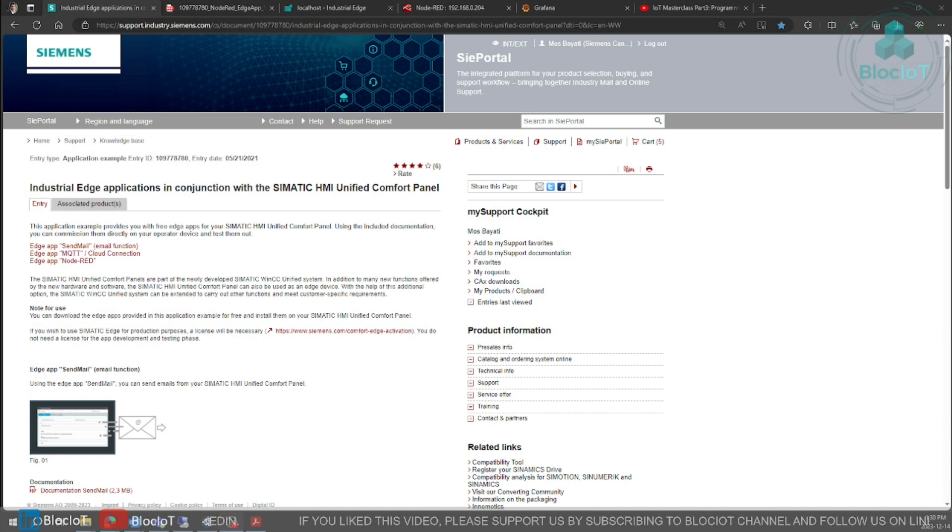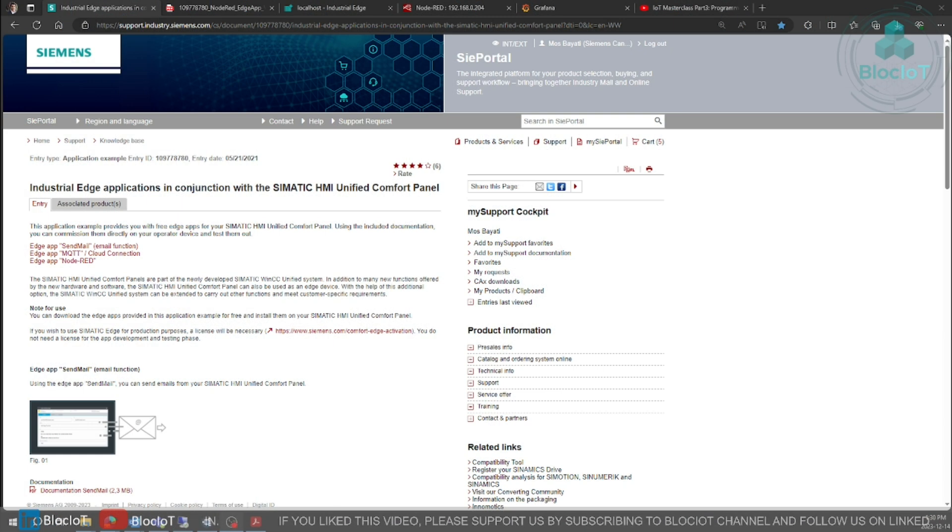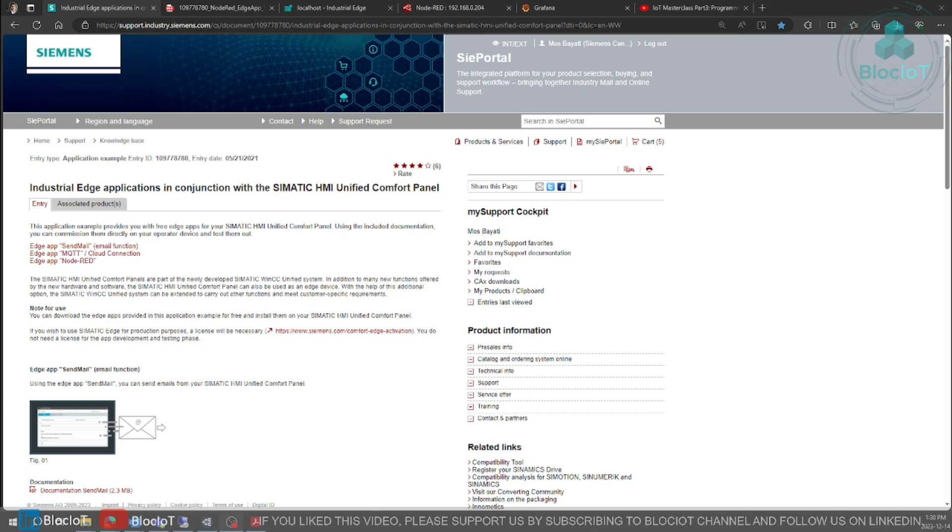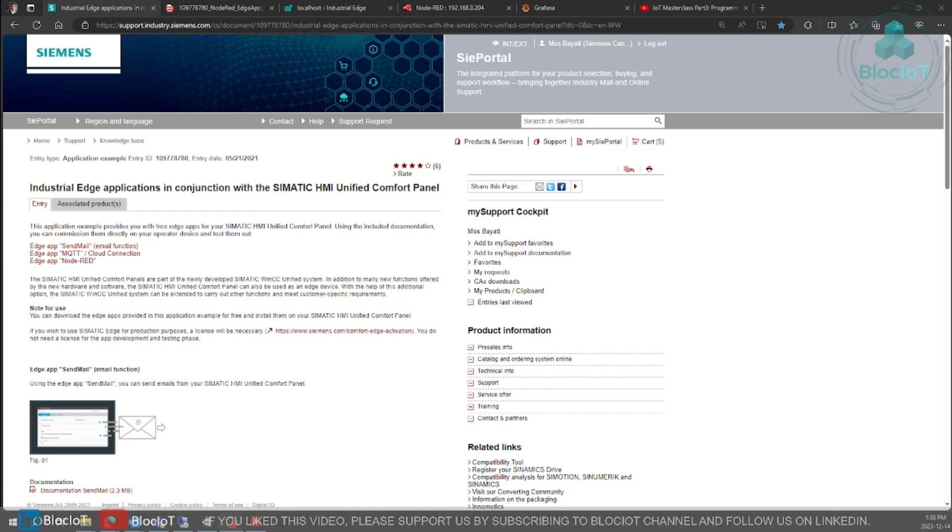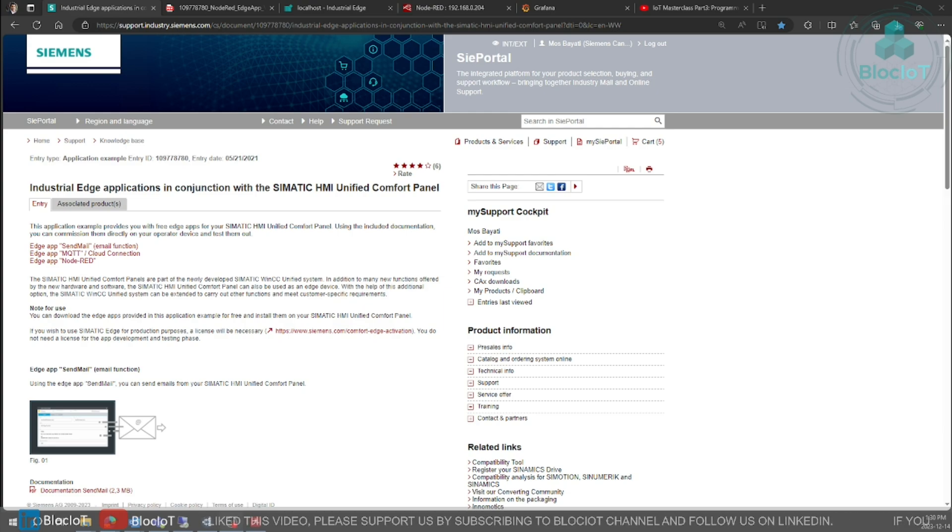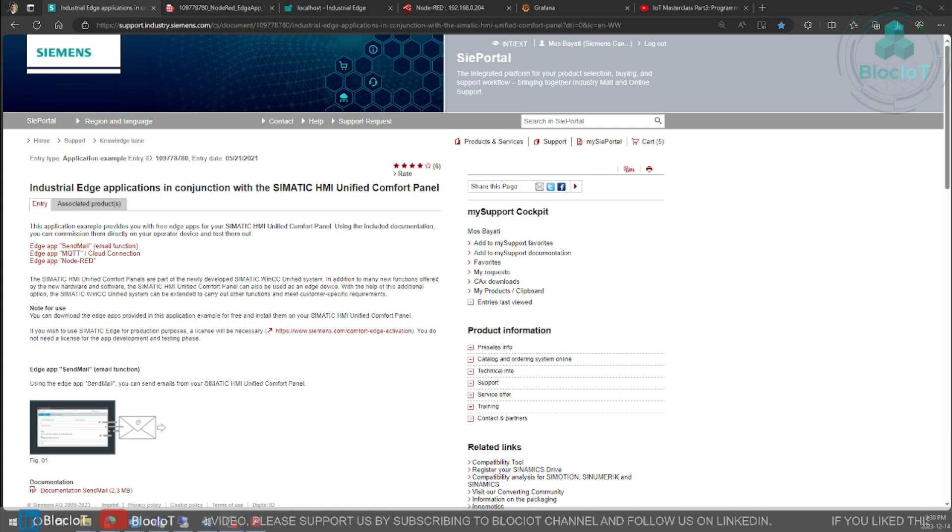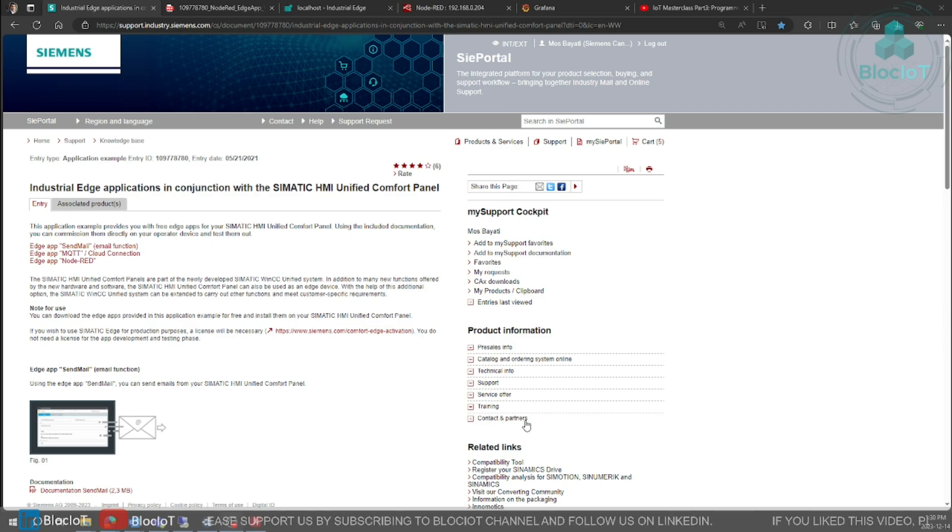As I mentioned, Siemens industrial edge is a complete different tutorial, maybe I'll create another playlist for that. But for now I'm just going to focus on everything that you need to connect your unified comfort panel to an MQTT broker.